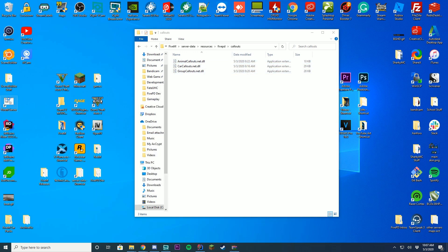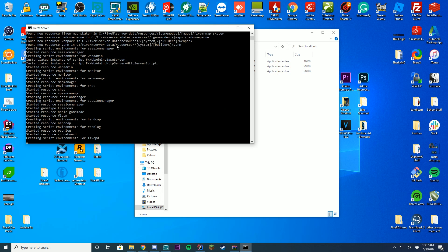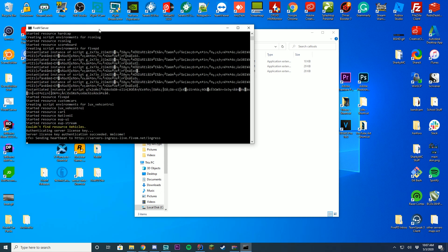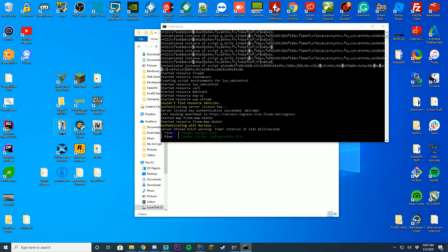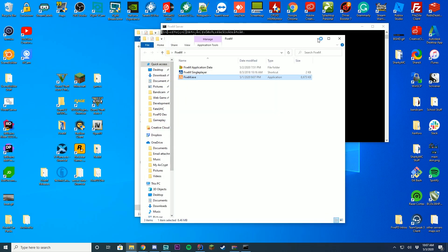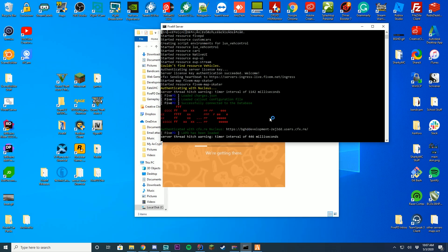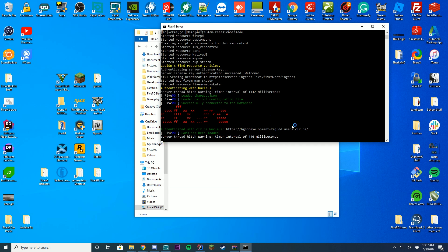I'll drag all three callout DLLs in, and then you are ready to go. Start your FiveM server however you have it set up. You can see it loading everything up, and we're going to join using our FiveM client to make sure everything loads. You can see everything has loaded up correctly — all the callout configuration files have been loaded — so we know we're ready to go in-game and test.